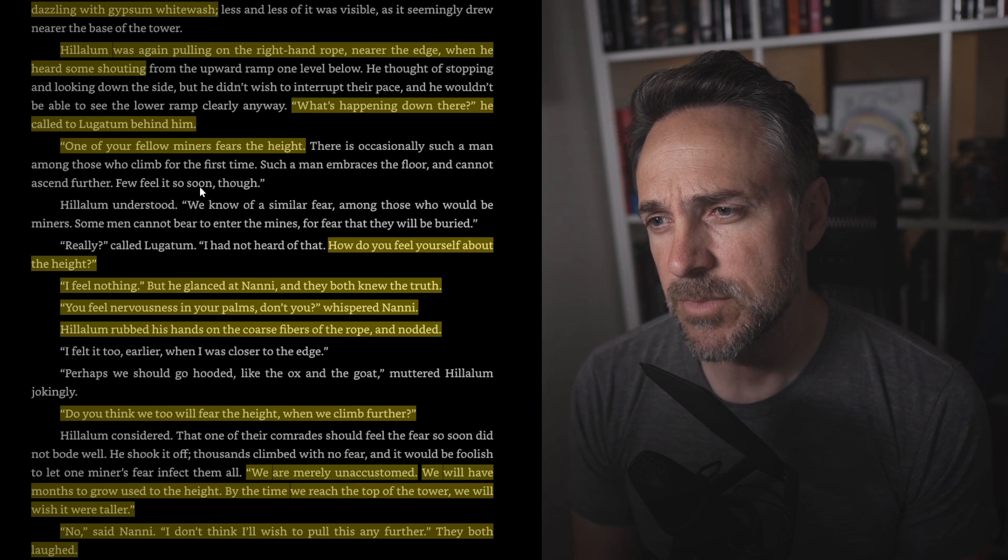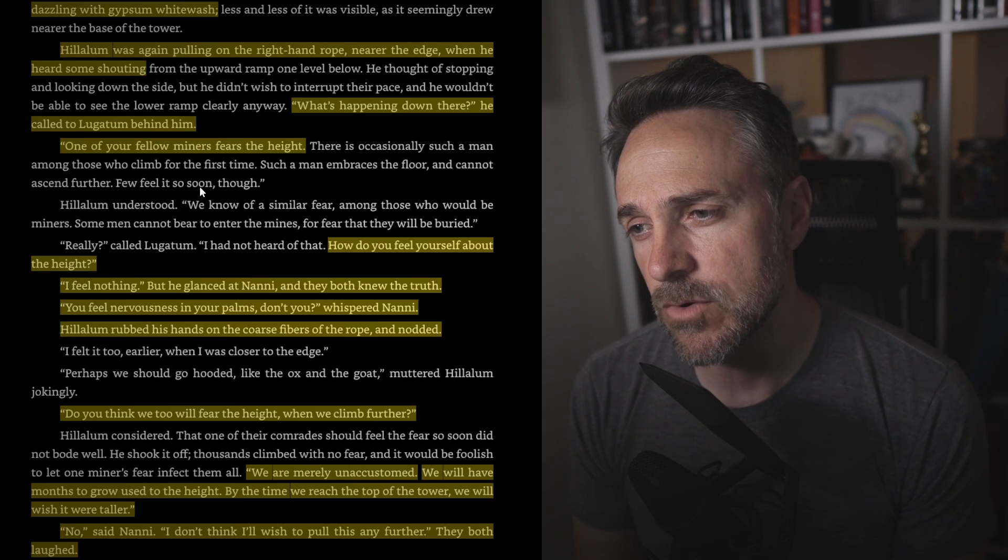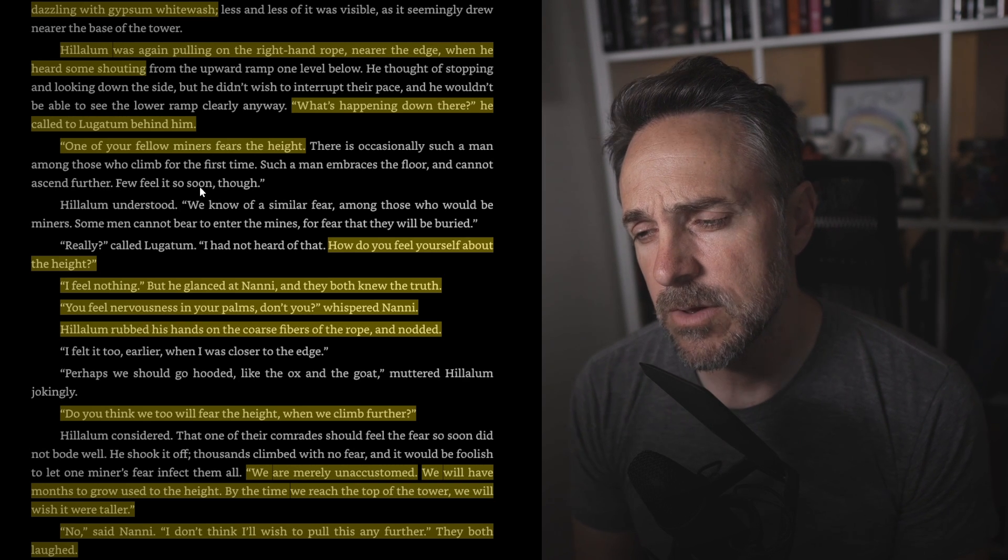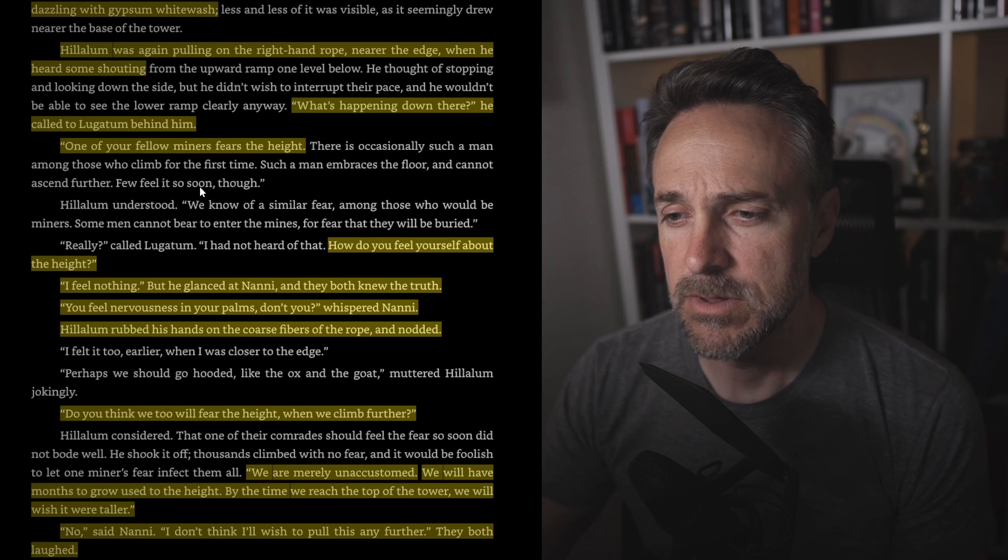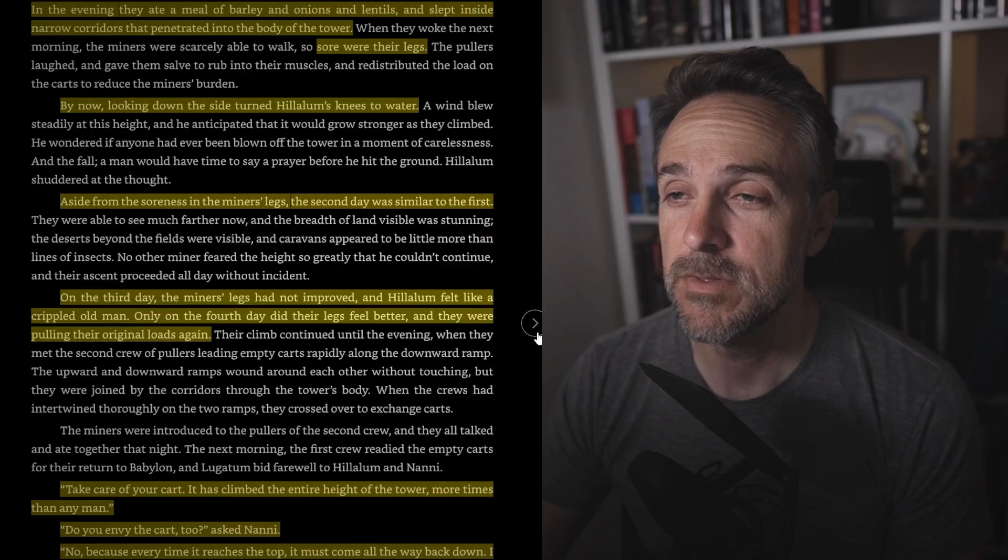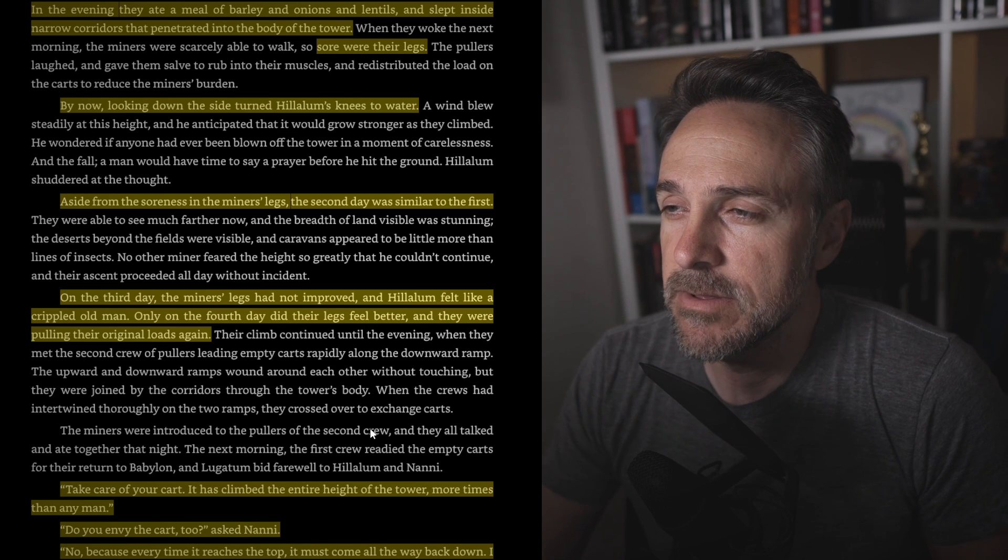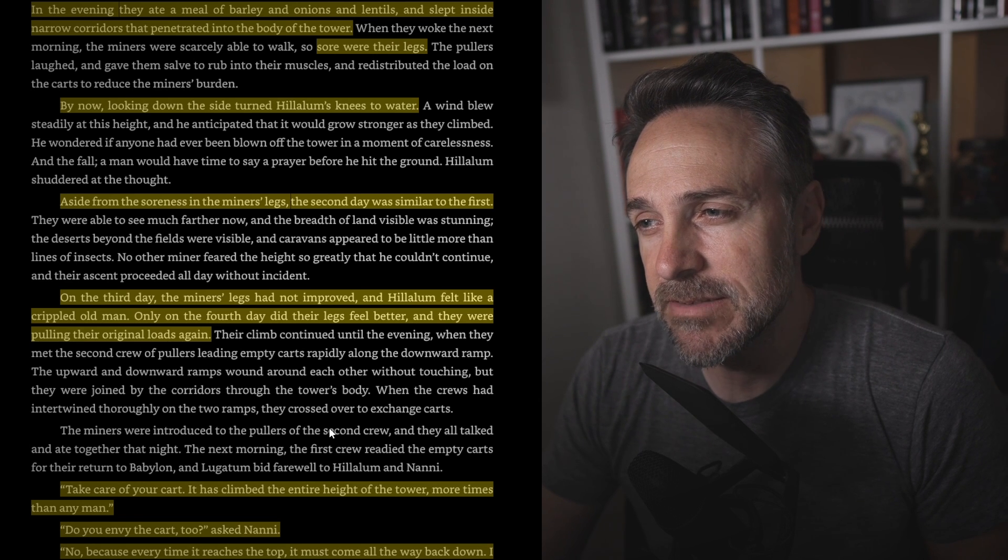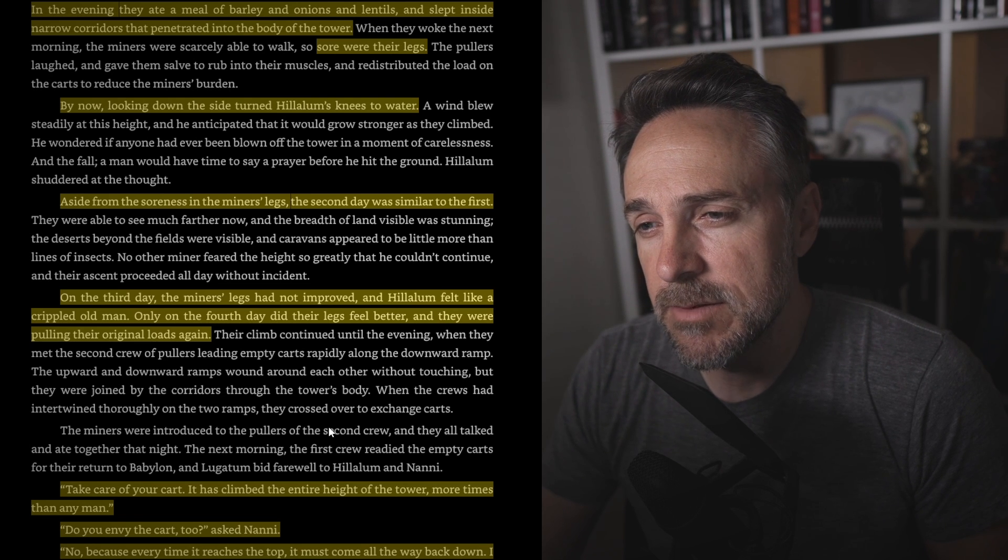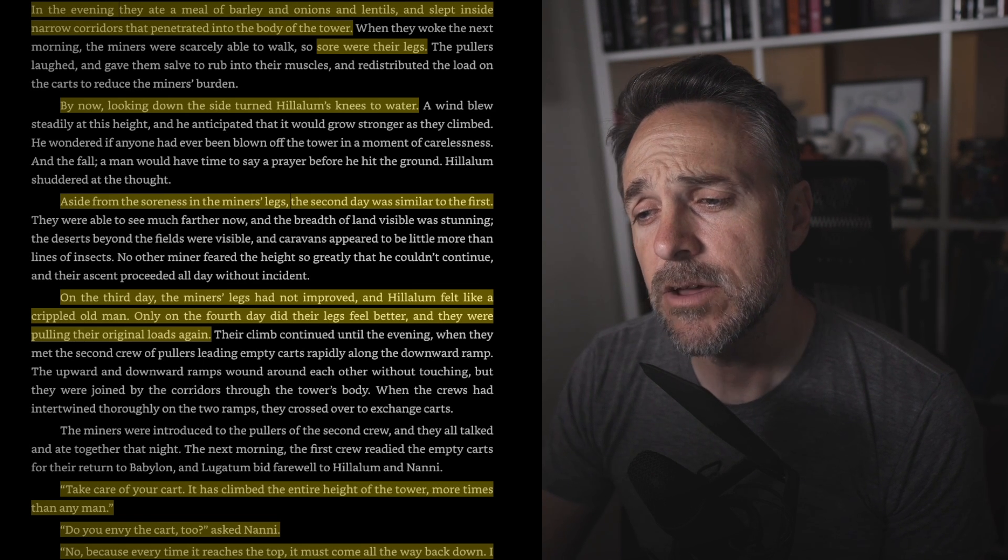But he glanced at Nanny and they both knew the truth. You feel nervousness in your palms, don't you? Whispered Nanny. Alalam rubbed his hands at the coarse fibers of the rope and nodded. Do you think we will too fear the heights when we climb further? We are merely unaccustomed. We will have months to grow used to the height. By the time we reach the top of the tower, we will wish we were taller. No, said Nanny. I don't think I'll wish to pull this any further. And they both laughed. In the evening, they ate a meal of barley and onions and lentils and slept inside narrow corridors that penetrated into the body of the tower. So sore were their legs. By now, looking down the side, it turned Alalam's knees to water. Aside from the soreness in the miner's legs, the second day was similar to the first. On the third day, the miner's legs had not improved. Alalam felt like a crippled old man. Only on the fourth day did their legs feel better and they were pulling their original loads again.